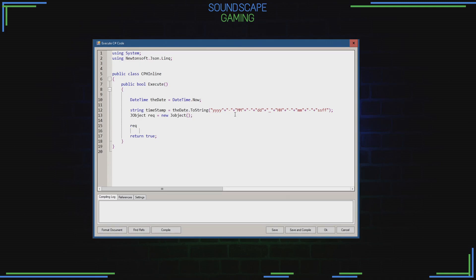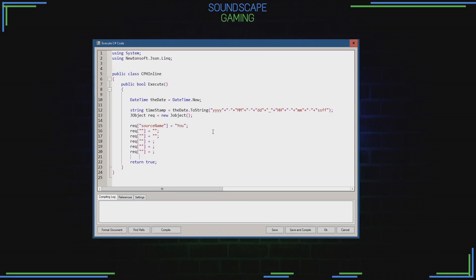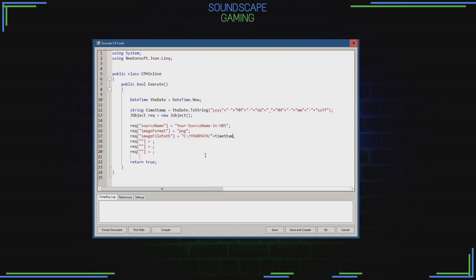We're going to fill the rack with all the items we need to make a screenshot. The easiest part is to write blanks and then copy it over six times. In the last three lines we do not need the quotation marks, so we'll delete them. The source name is the source in OBS where we're going to take the screenshot from. The image format is PNG. The image file path is any given folder on your hard drive — be sure to check your correct folder name and use forward slashes. Add plus timestamp — this is the string we defined earlier — and add the dot PNG extension.